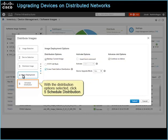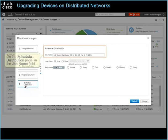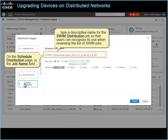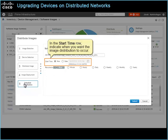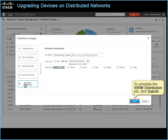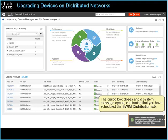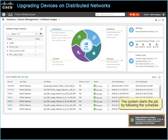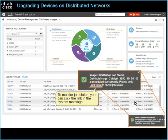With the distribution option selected, click 5, Schedule Distribution. On the Schedule Distribution page, in the Job Name field, type a descriptive name for the SWIM distribution job so that users can recognize its use when reviewing the list of SWIM jobs. In the Start Time row, indicate when you want the image distribution to occur. In this case, you schedule the distribution to occur during an upcoming maintenance window. To schedule the SWIM distribution job, click Submit. The dialog box closes and a system message opens confirming that you have scheduled the SWIM distribution job. To monitor job status, you can click the link in the system message.